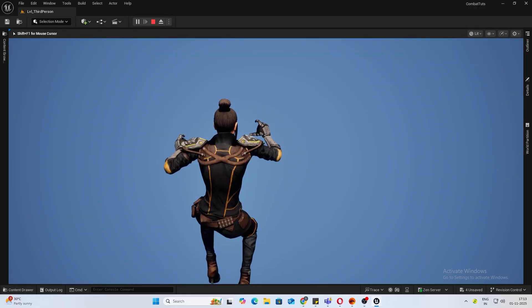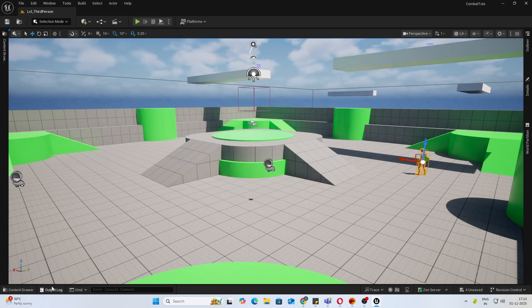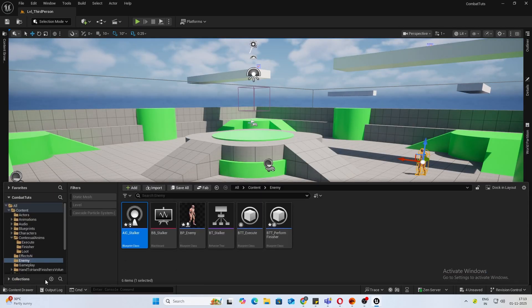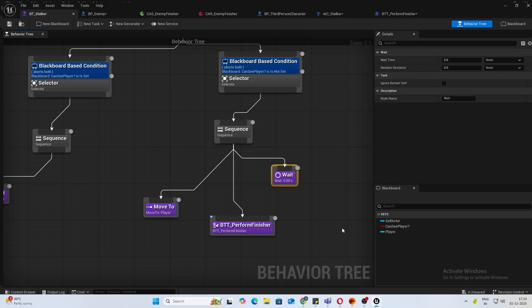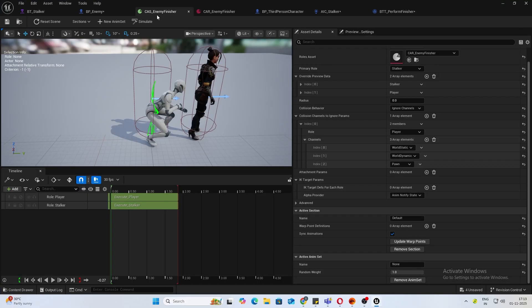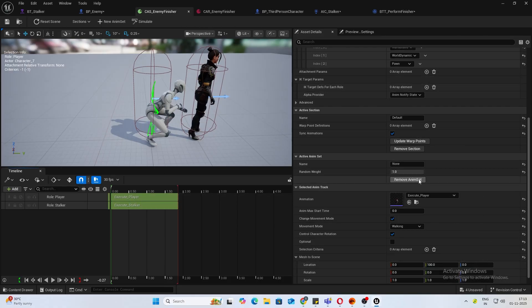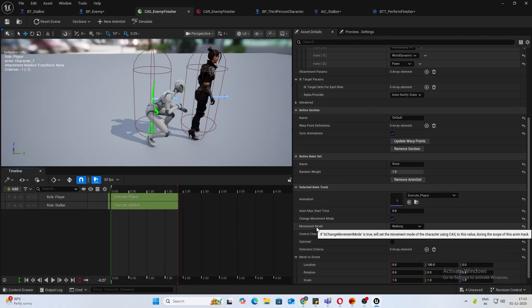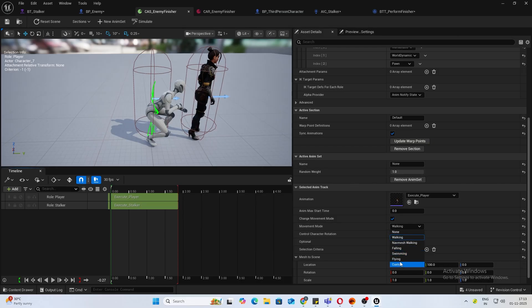We are falling because of the collision. Let's fix that. For that, open your contextual animation scene again. Click on your player, and in the movement mode, let's change it to flying.